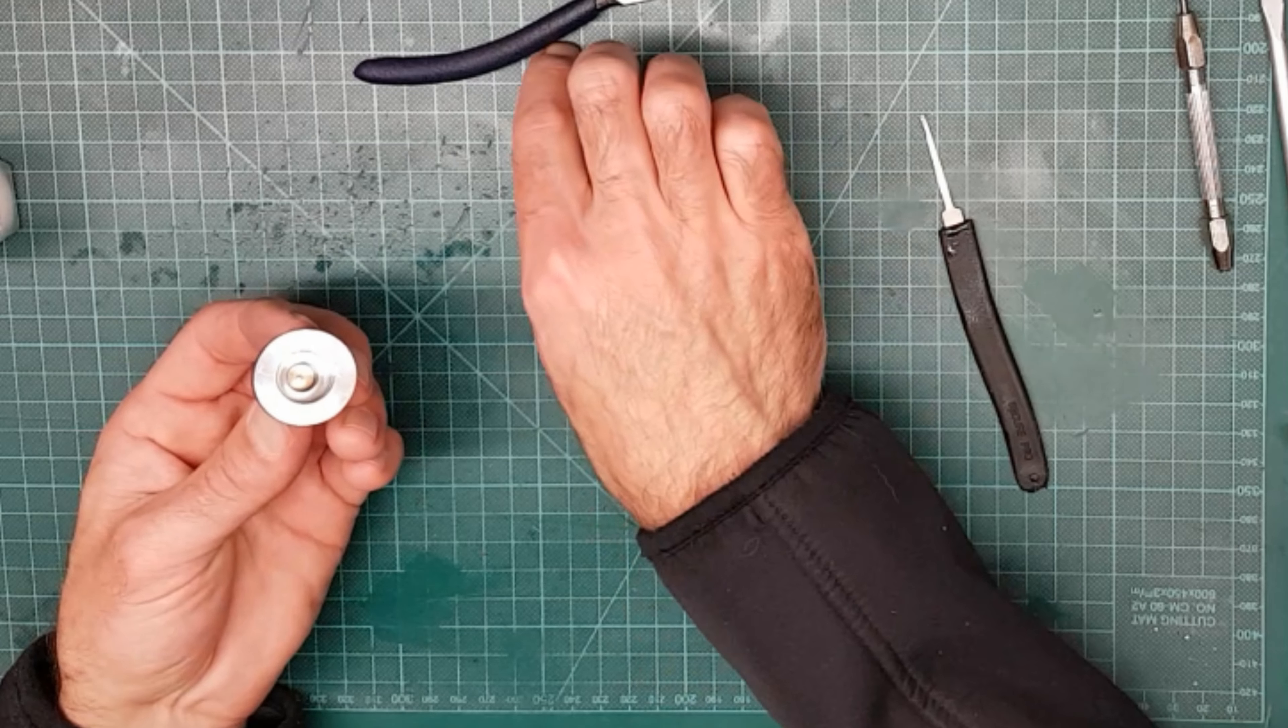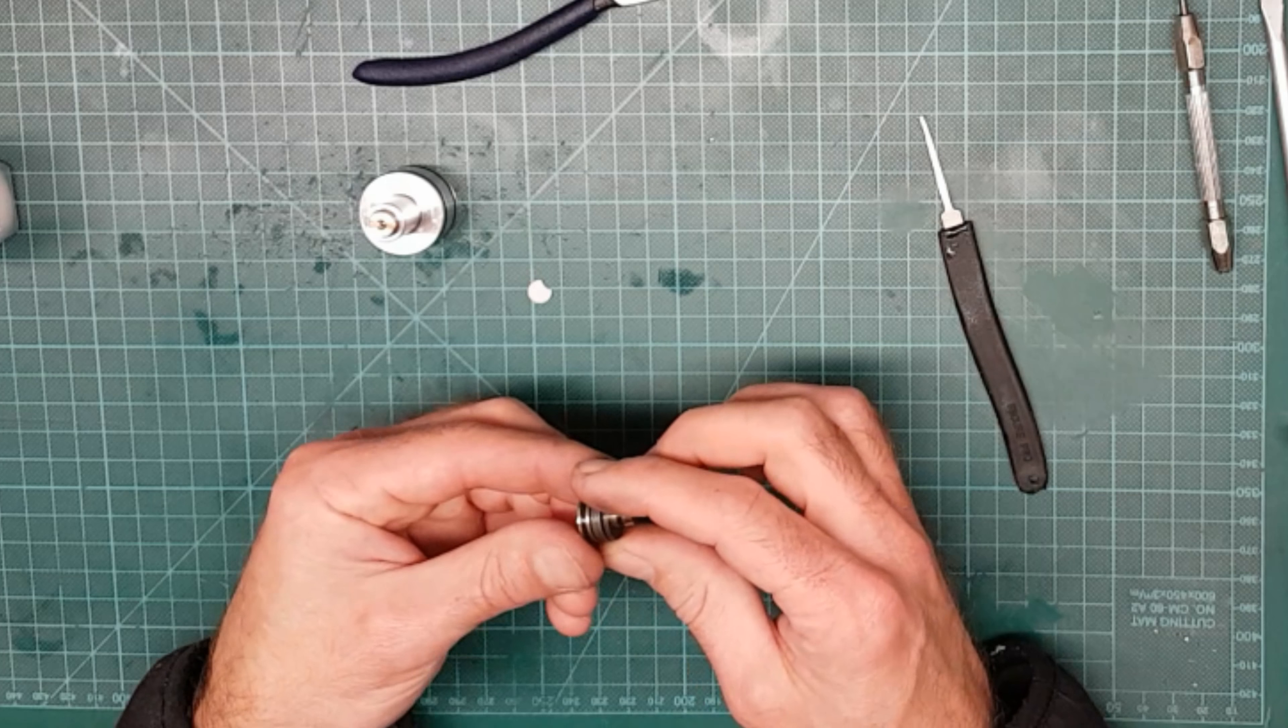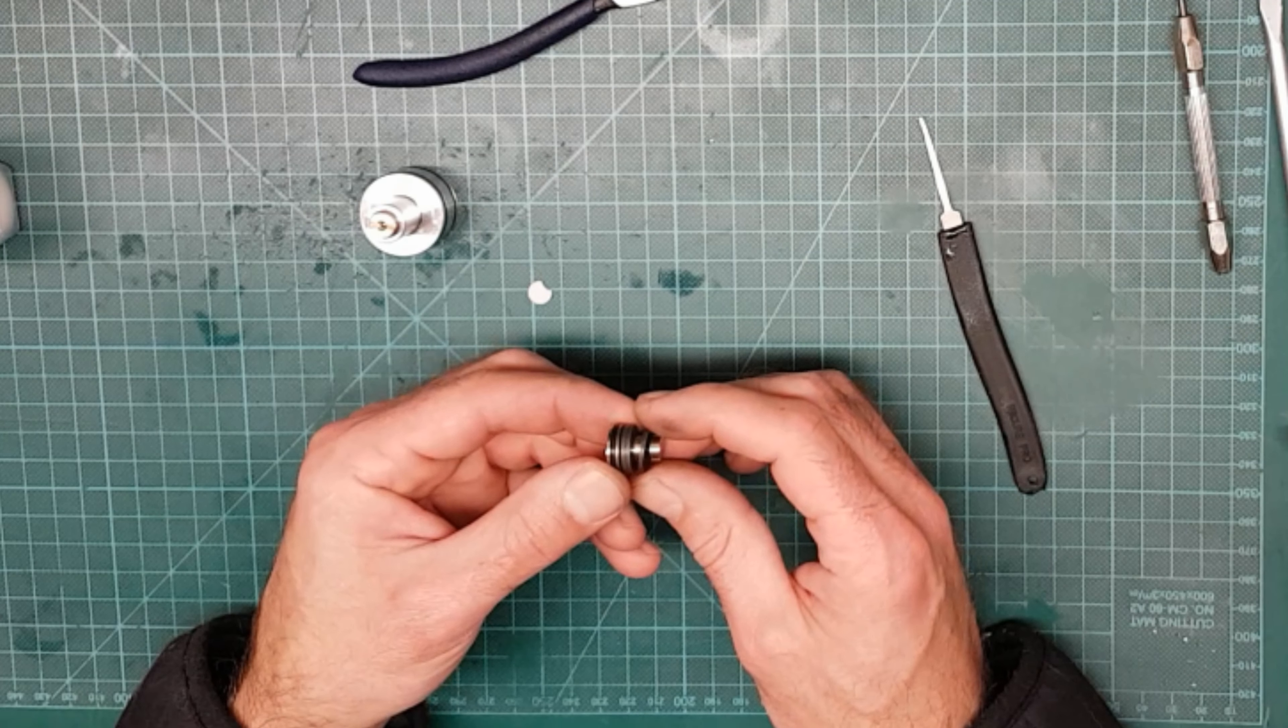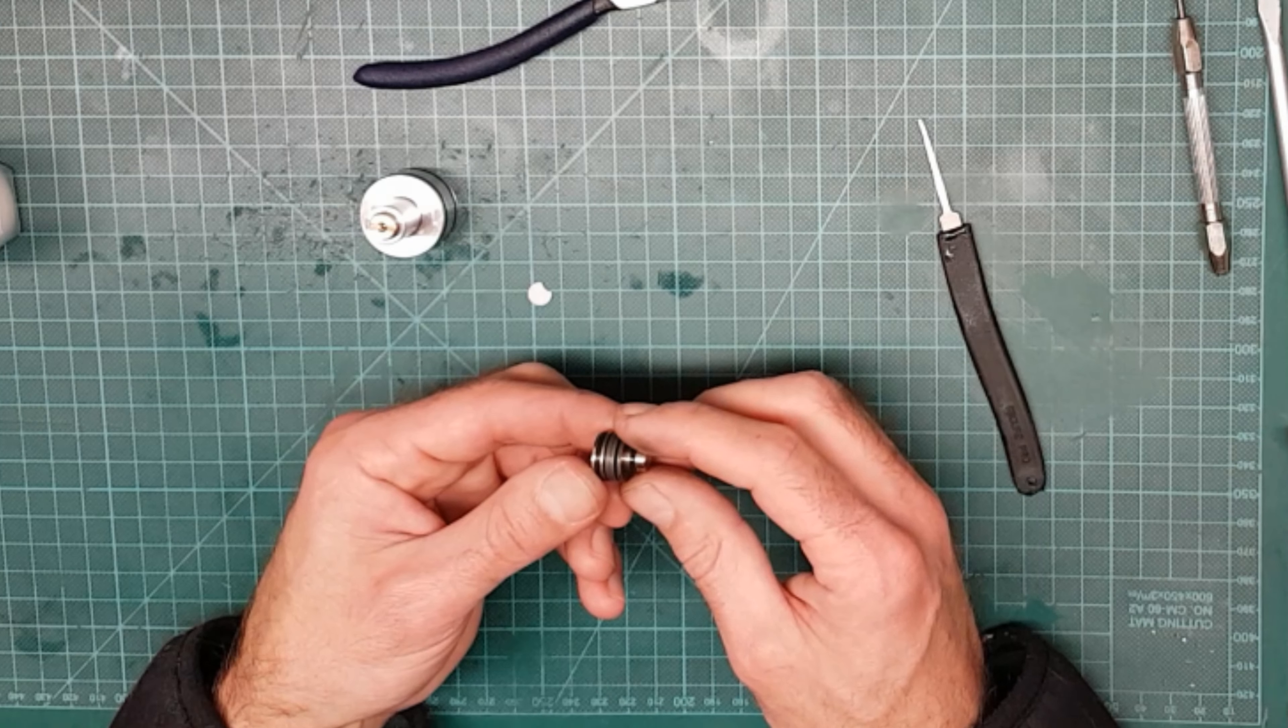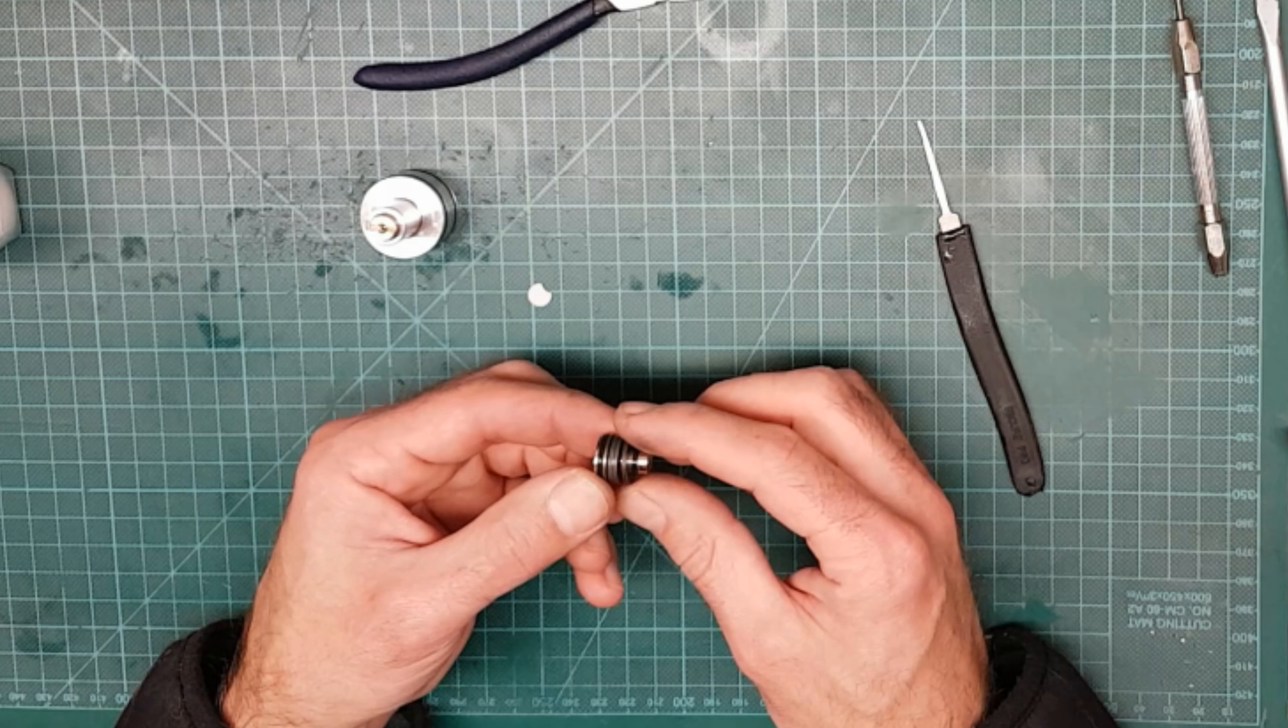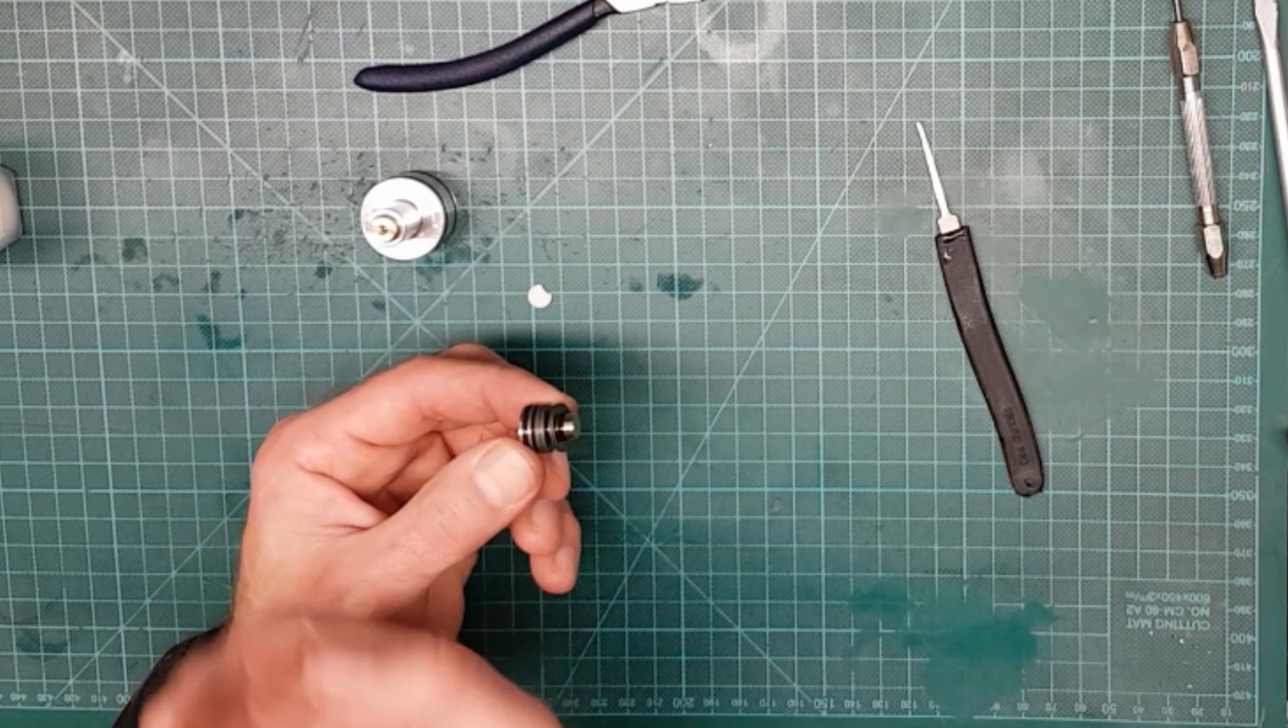Right, that's the seal. On the piston, there are a number of Belville washers, or disc springs as they're also known. Pay attention to how they're stacked. This particular one has two cupped that way, two cupped that way, two cupped that way.